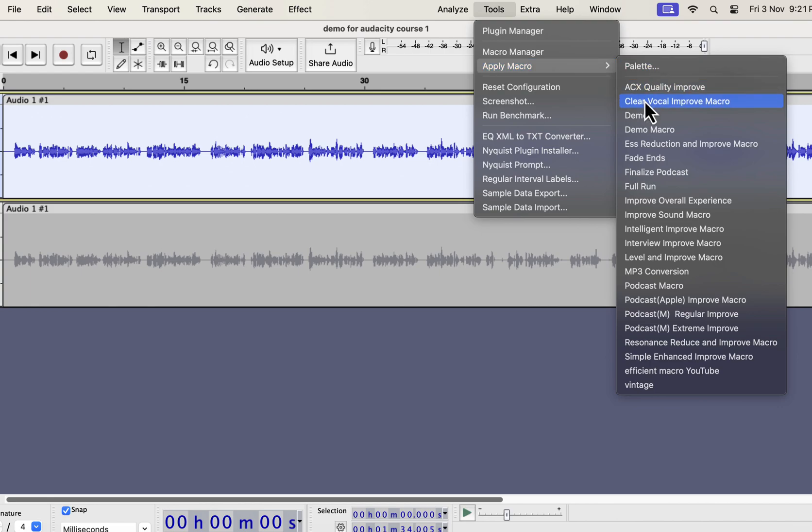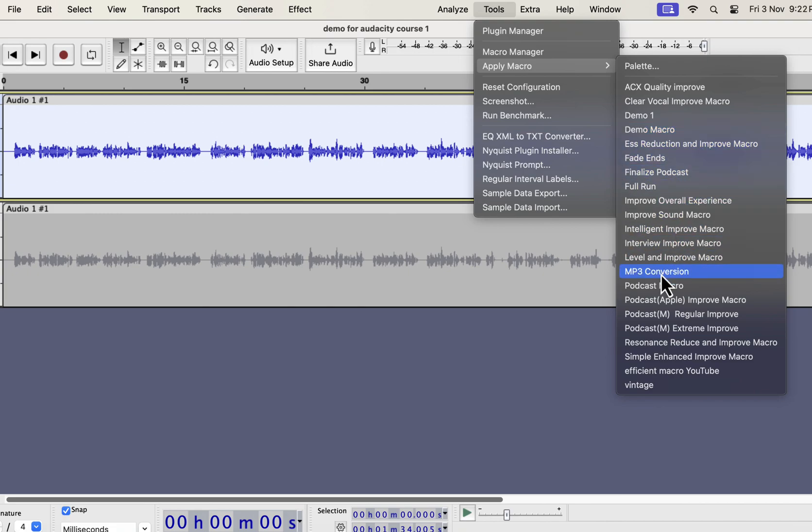I have several types of improvement like Clear Vocal, Ess Reduction, Intelligent Improve, Interview Improve, Podcast Improve, etc. All these improvements can improve audio quality in a single click. I will show you in a moment where you can get these. I will apply the Clear Vocal Improve on this recording.